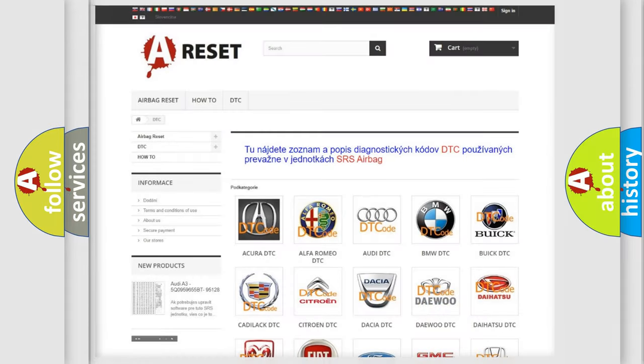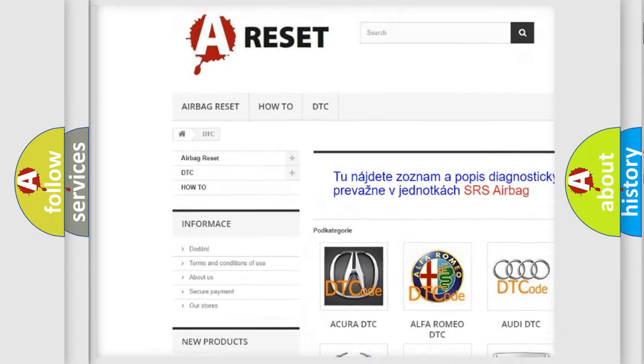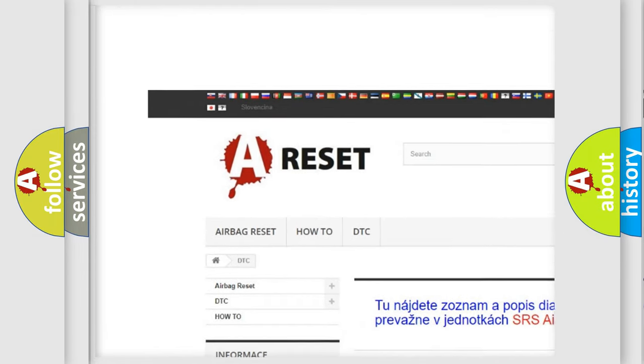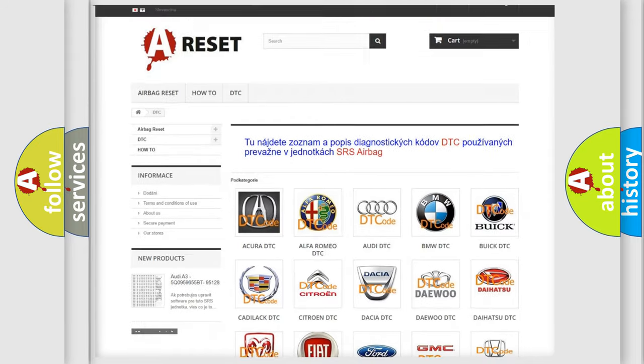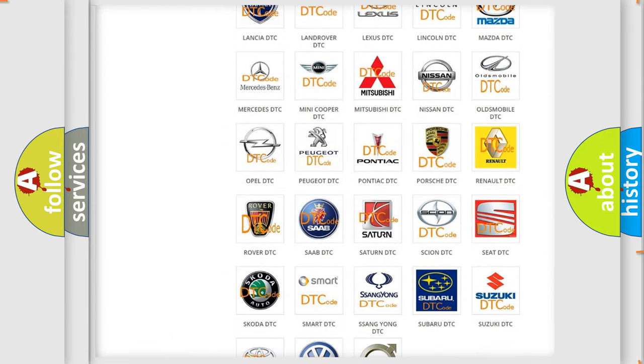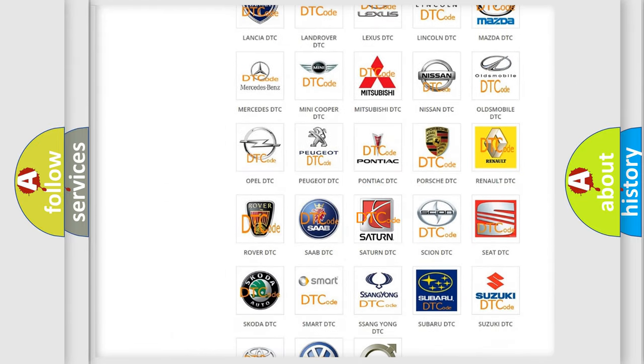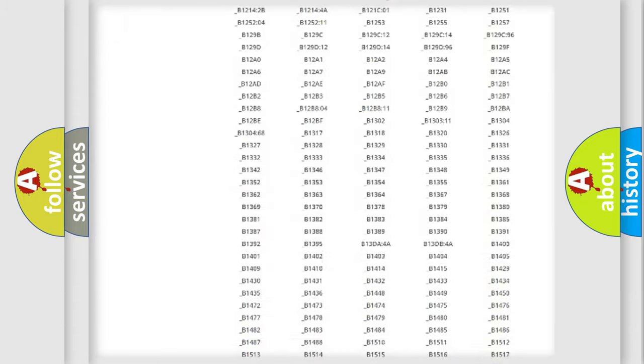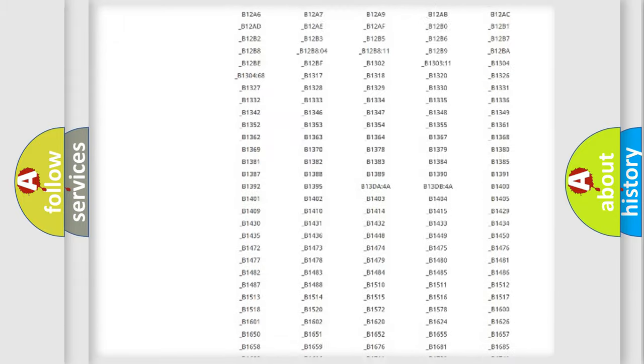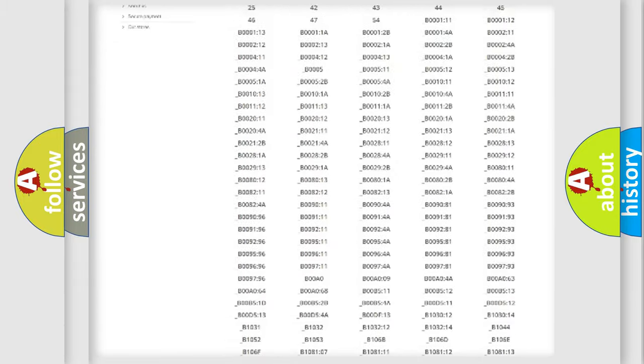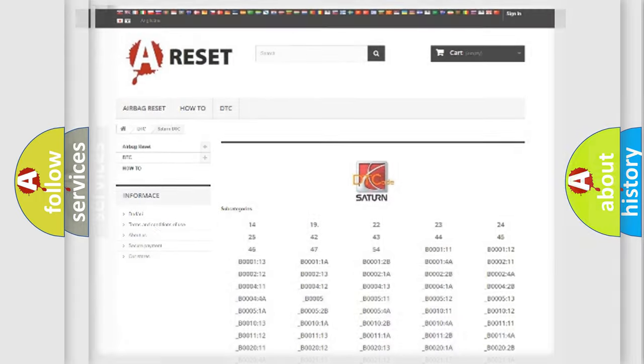Our website airbagreset.sk produces useful videos for you. You do not have to go through the OBD2 protocol anymore to know how to troubleshoot any car breakdown. You will find all the diagnostic codes that can be diagnosed in Saturn vehicles, and also many other useful things.